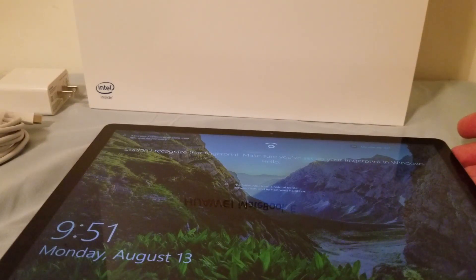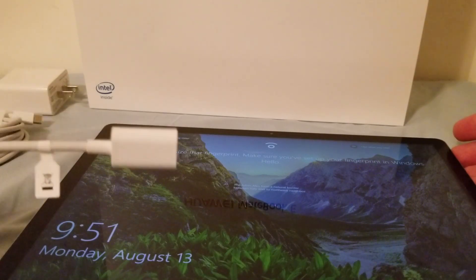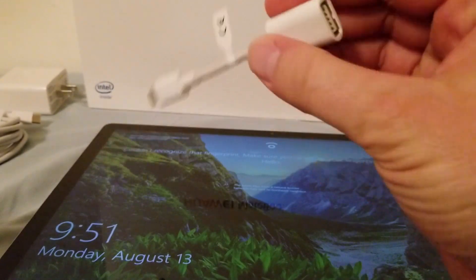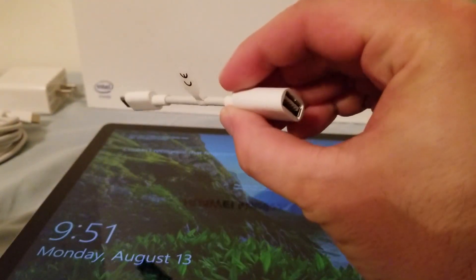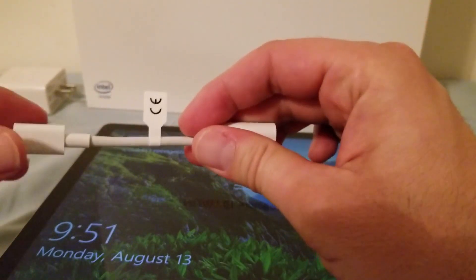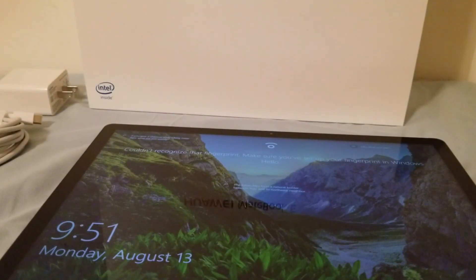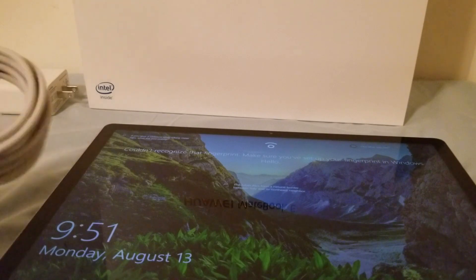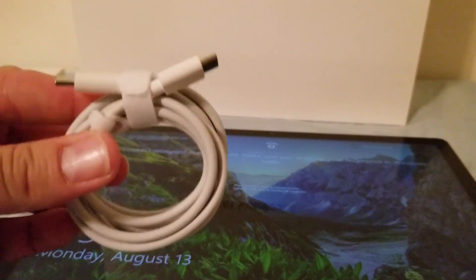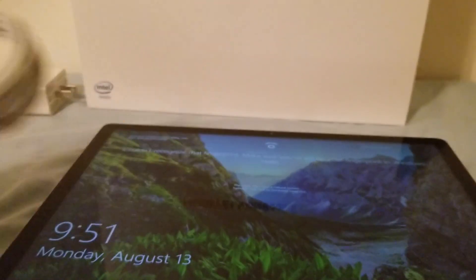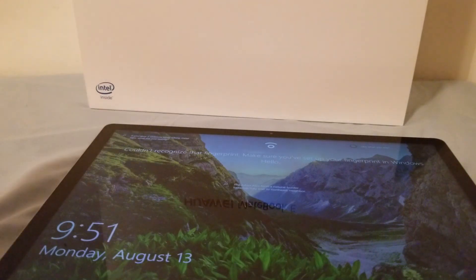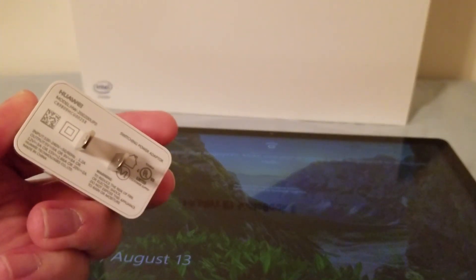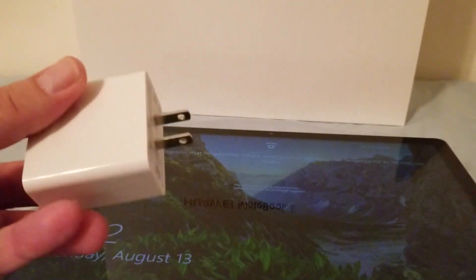Something else that comes here with this is a USB-C to USB-A 3.0 dongle. Okay for those who are still running on legacy connections. We also have a USB-C to USB-C double-ended charging cable and I believe this is a 45 watt USB-C power brick.